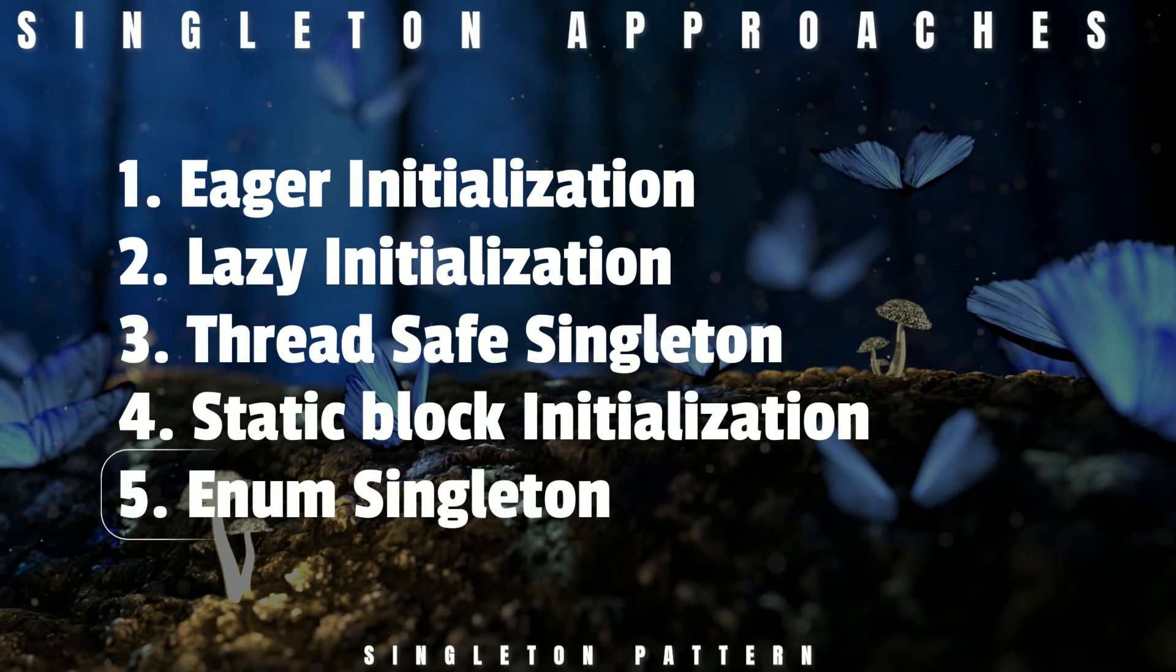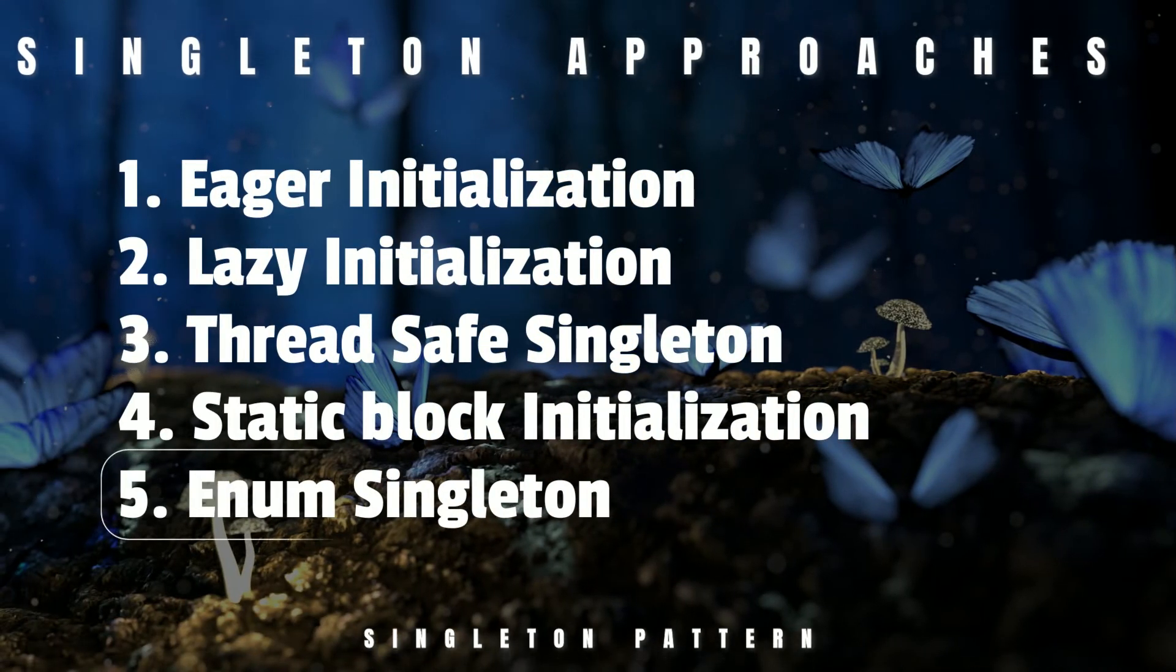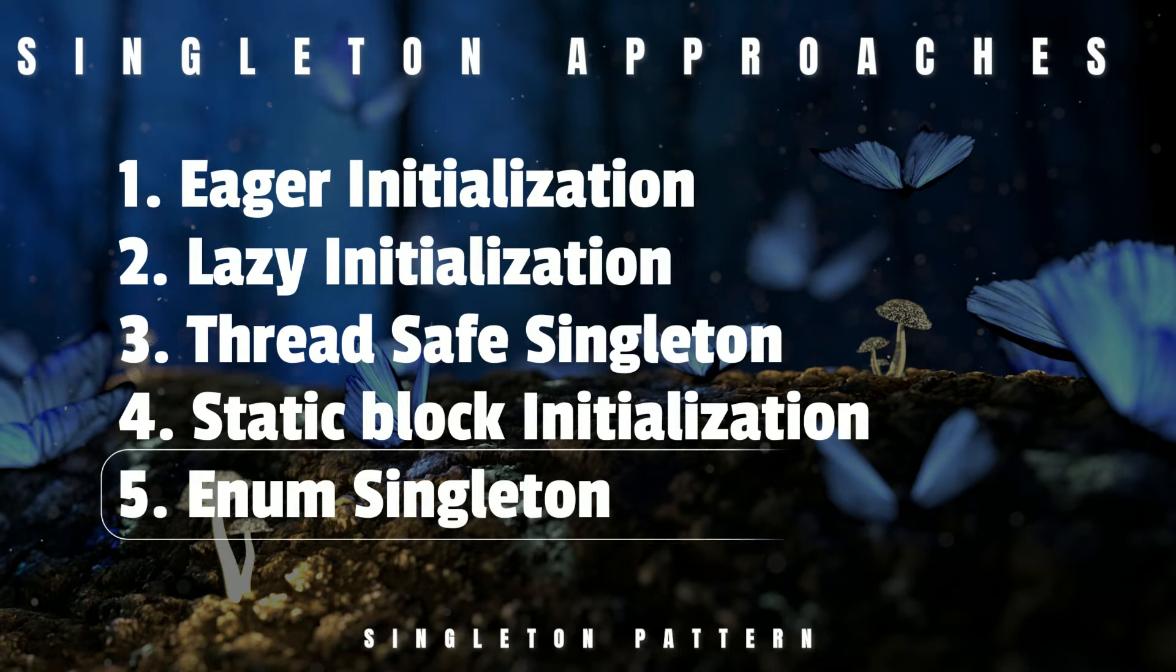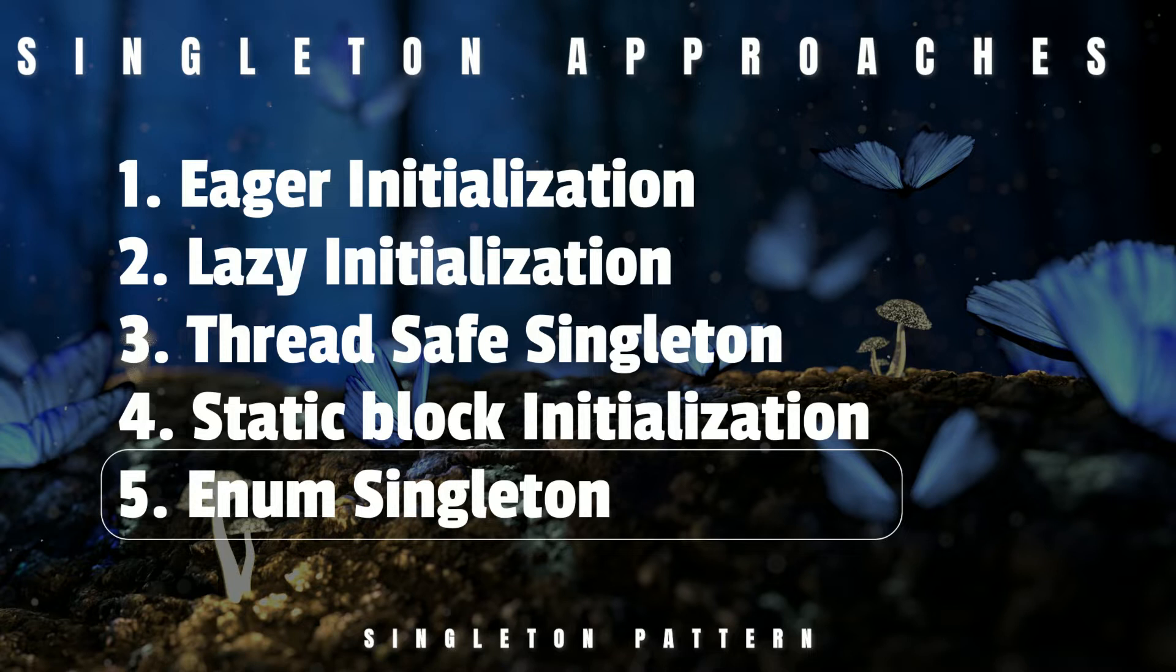Next we have enum Singleton method. In this method, we will use the Java enum class to create a Singleton class. Before looking at the implementation, let's try to understand why we need enum Singleton.